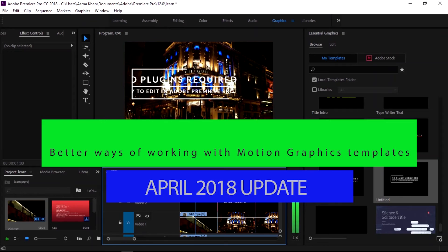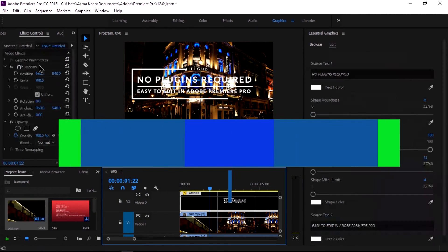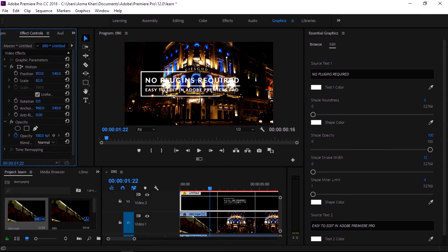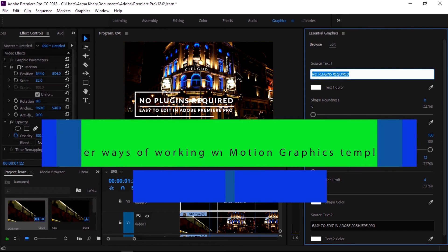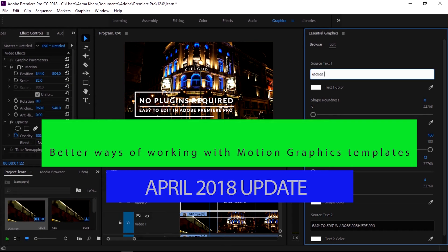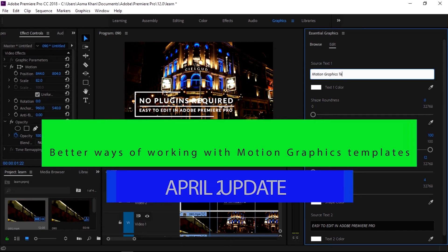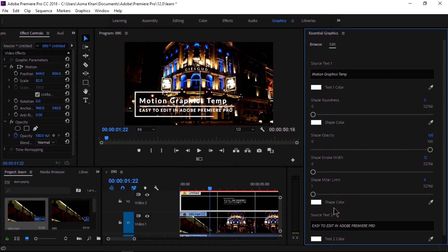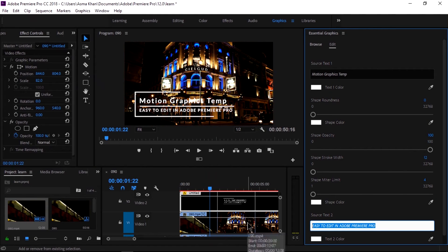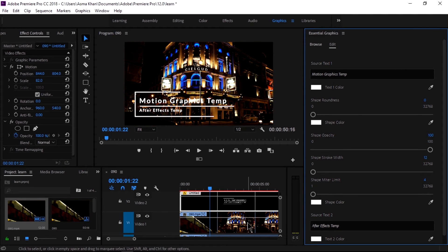A better way of working with motion graphics templates is the improved interface — new controls make it easier to customize motion graphics templates created in After Effects, including adjusting the 2D position, rotation, and scale of elements. We can edit text layers of the graphic by clicking on them in the program monitor. Previously in After Effects we used another option for scale and transformation tools, but now in this April 2018 update we can drag and drop these transformation tools easily.